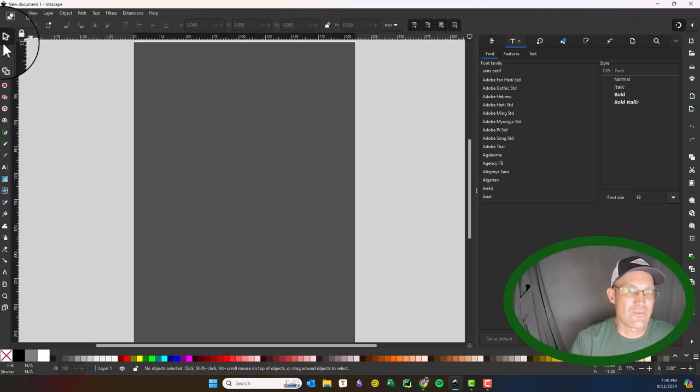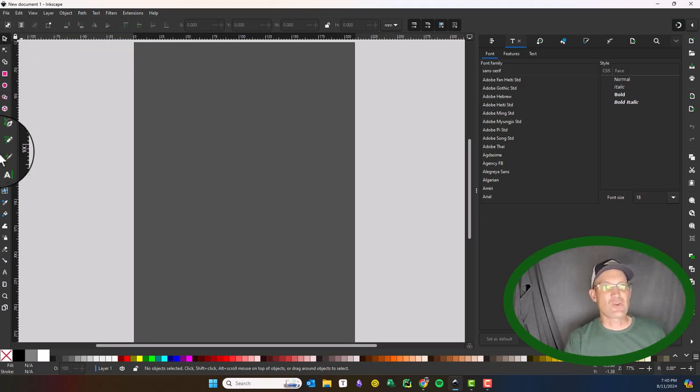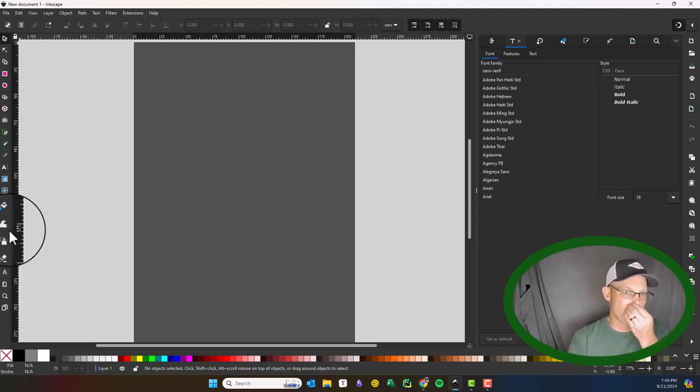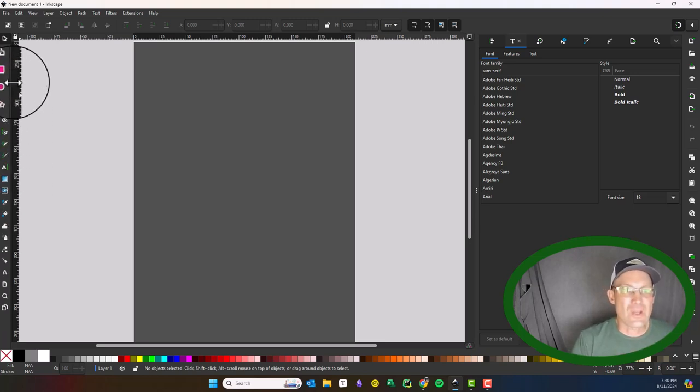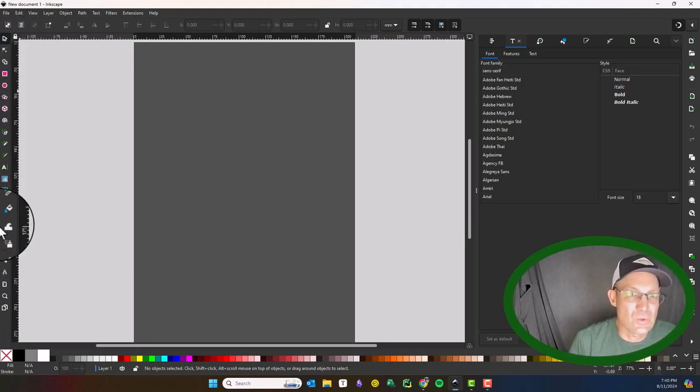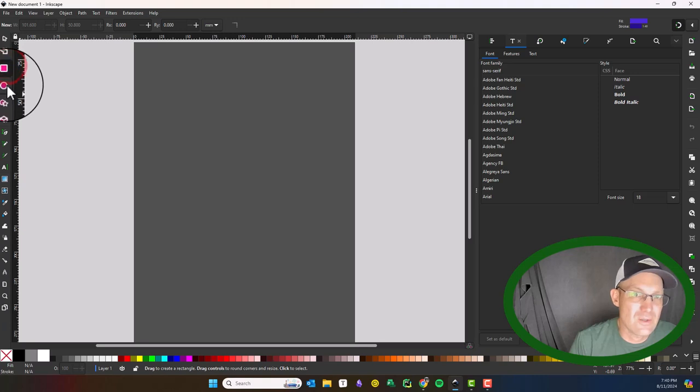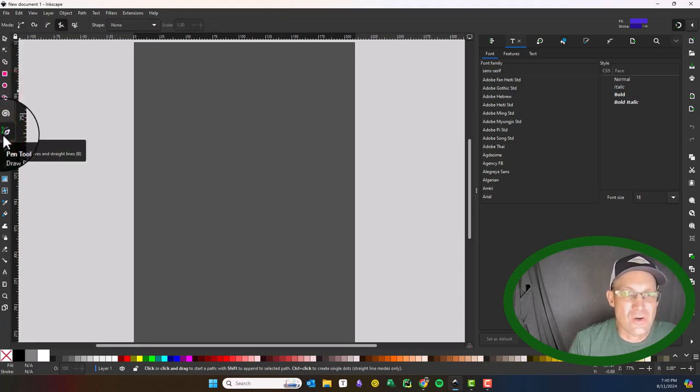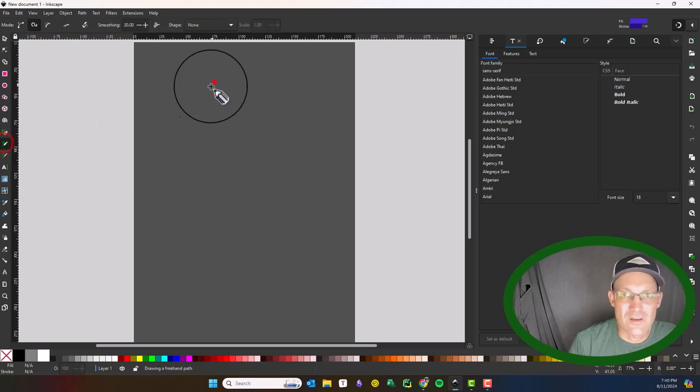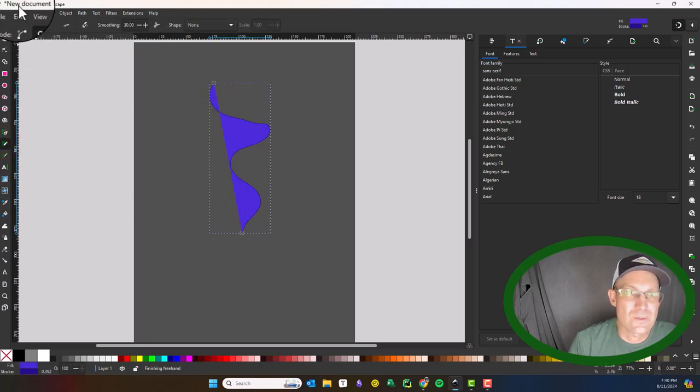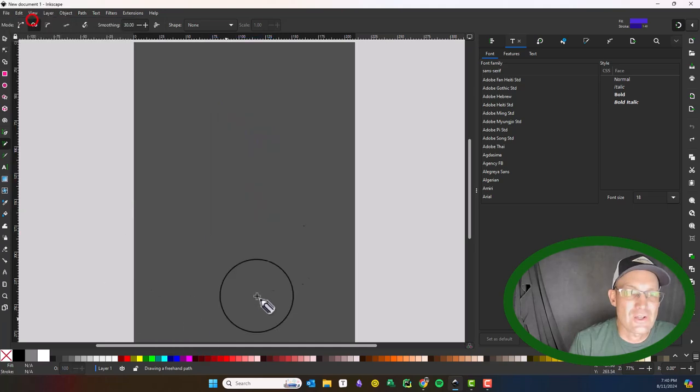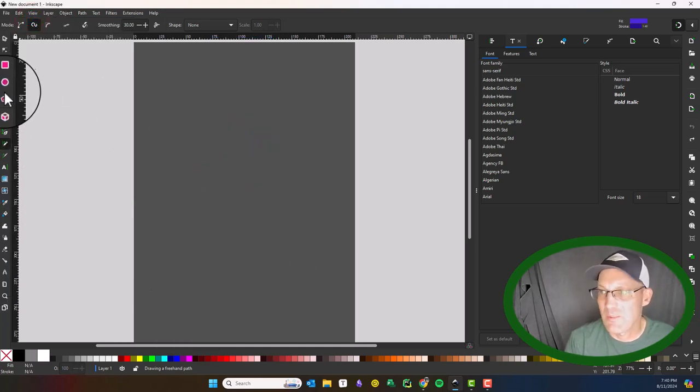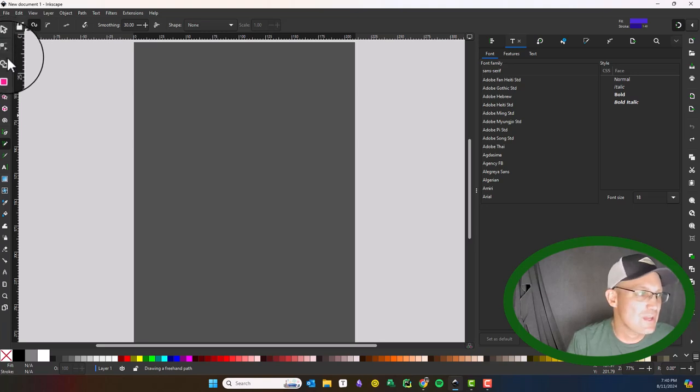This is the toolbox over here on the left side. It has all your commonly used tools, so you can draw rectangles, circles, arcs, bezier curves, and straight lines. You've got a freehand tool you can use. We're not going to go over the tools in detail; I have other videos that talk about some of the tools.